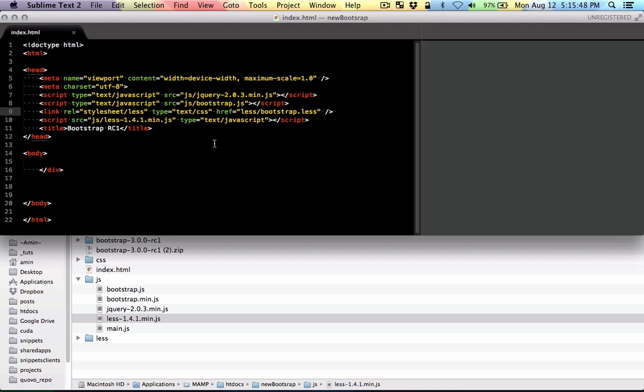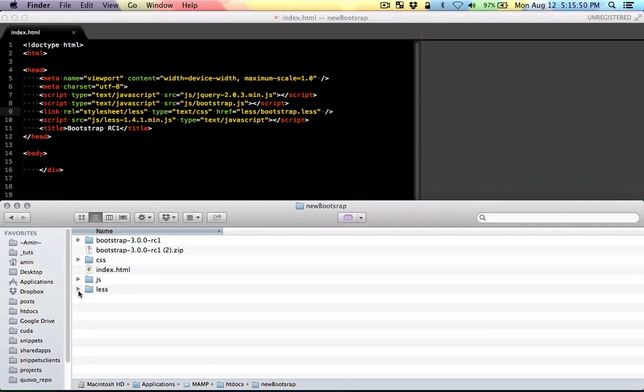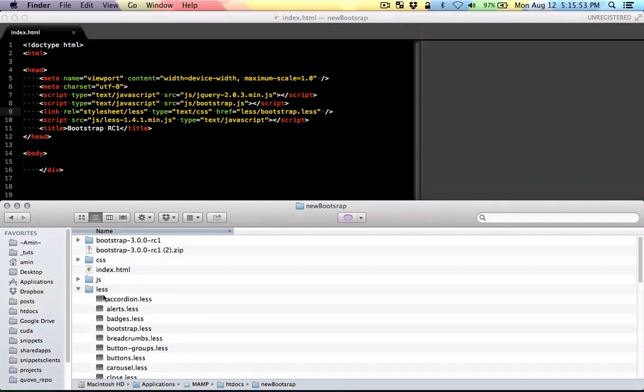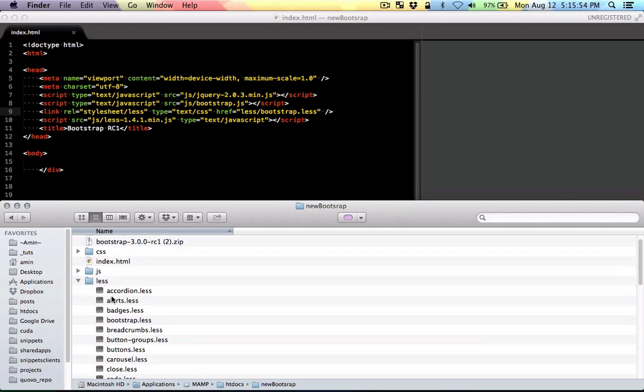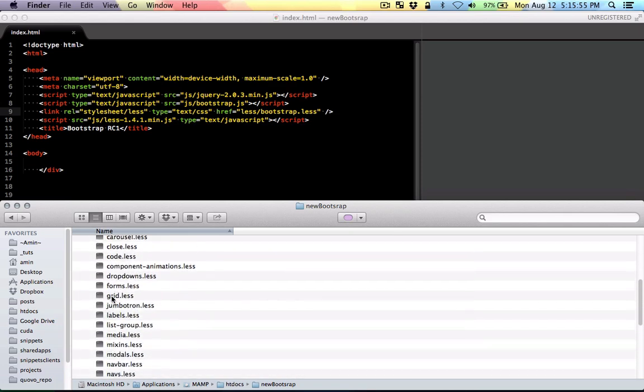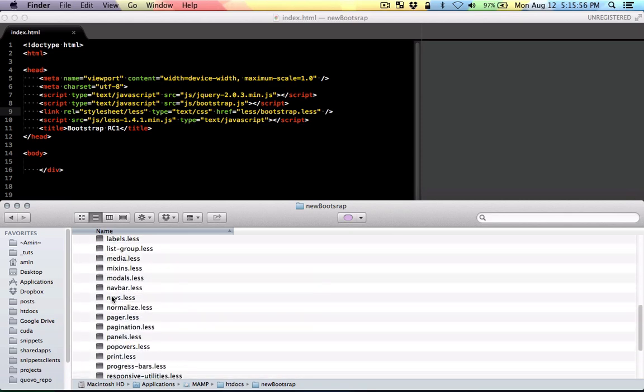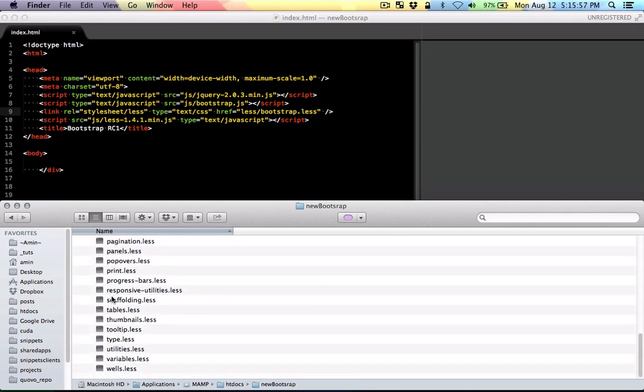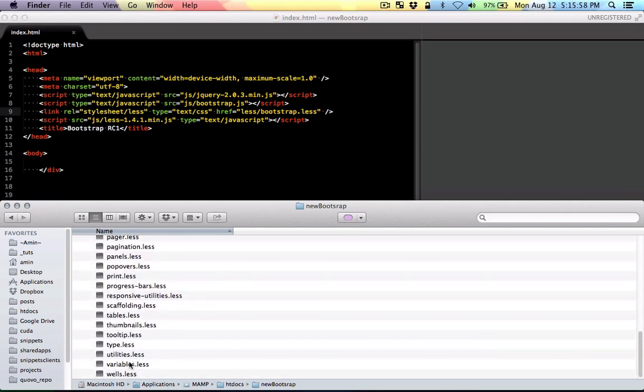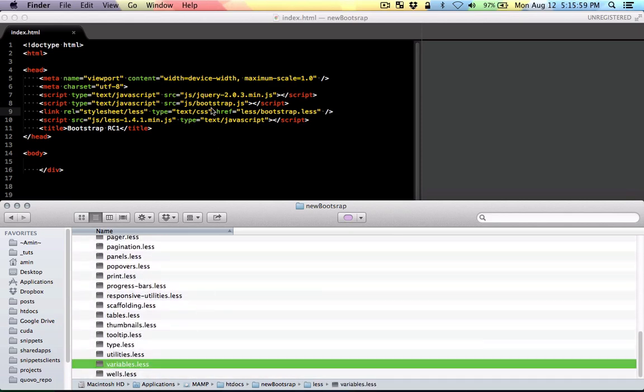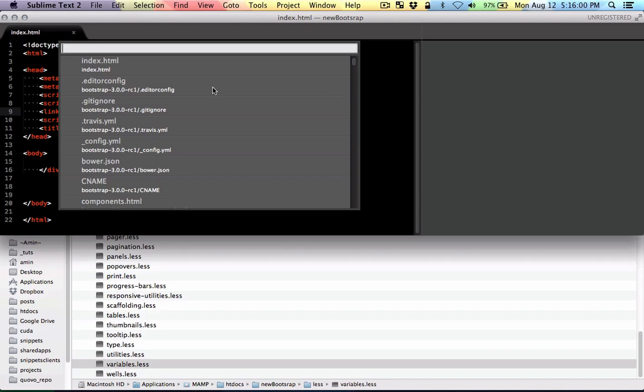So let's start customizing Bootstrap. The file that you'll need is this variable file in the LESS folder. Right there. So I'm just going to open that.